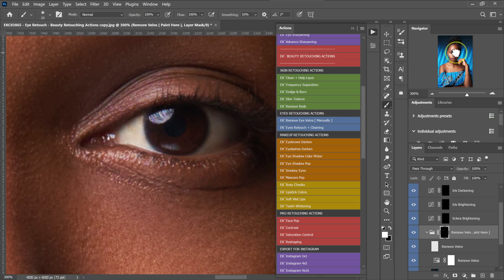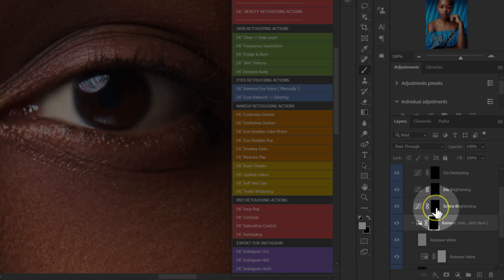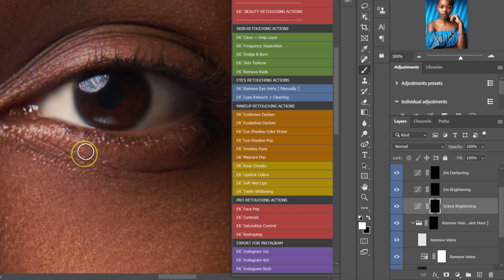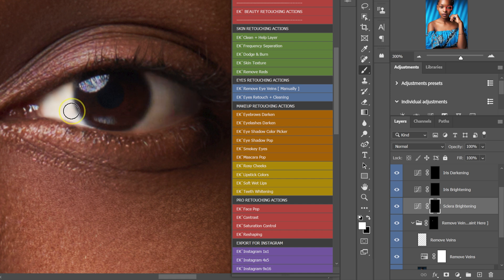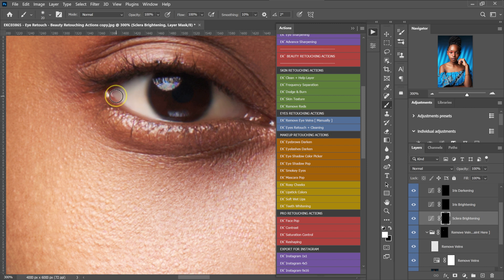I'll move to this side and paint the white part of my model's eyes. Then I'm going to select this layer mask and paint the white part of my model's eyes on the other eye as well.